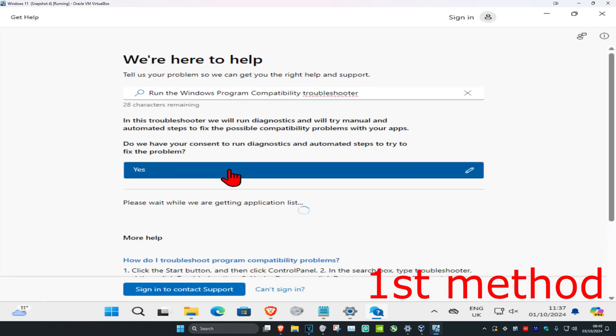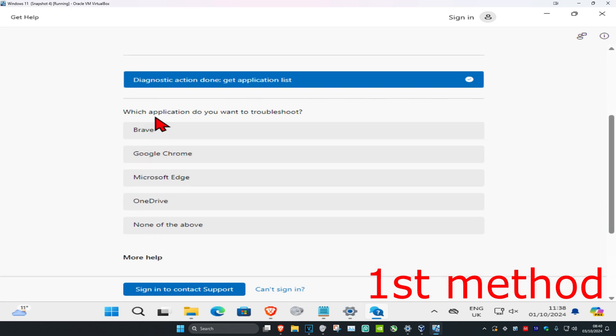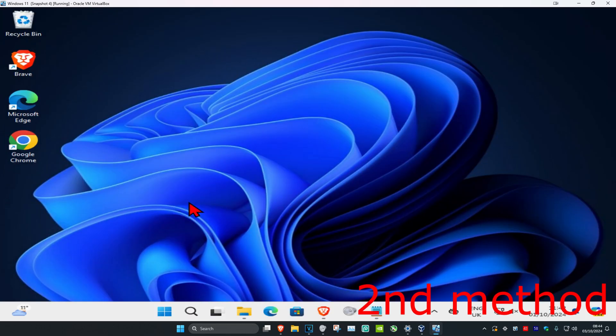Click Yes and wait for it to load. You should see your application that you want to troubleshoot. If you don't see your application, click None of the Above, go through the steps, and your problem should be fixed. Another method to troubleshoot your application is to head over to search and type in Add or Remove Programs.